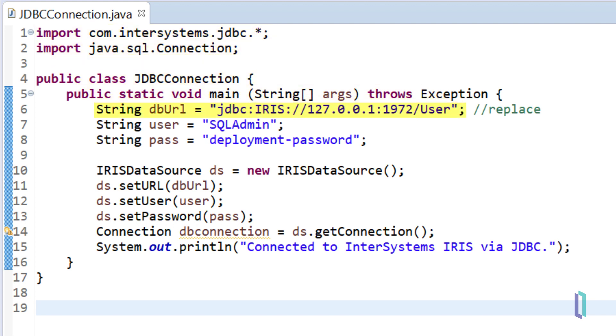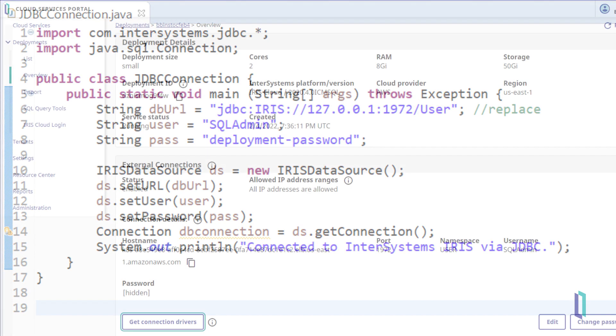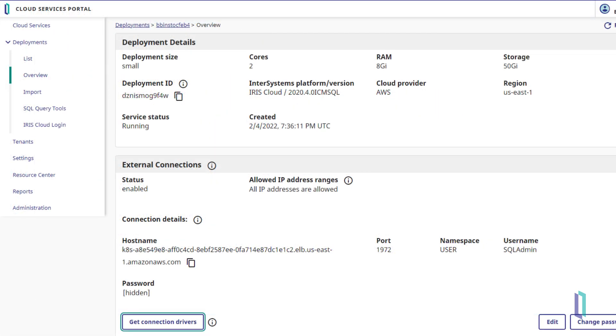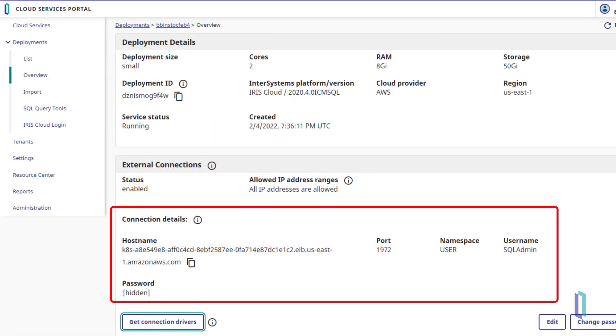Create the connection string, which in this case is a URL in the following format: JDBC:IRIS://[host IP]:[superserver port]/[namespace]. You will find the host IP or hostname and other connection information for your deployment in the Cloud Services portal.